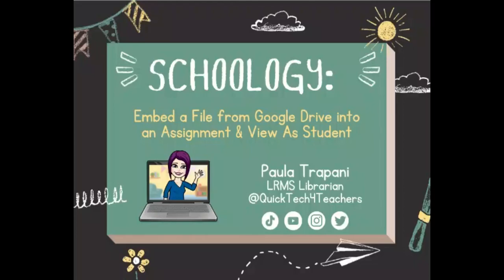Hi everyone. Today I will be showing you how you can embed a file from your Google Drive, such as a Google Slides presentation or a Google Doc, into one of your Schoology assignments. And then I'll show you how you can view your work, what you've created as a teacher, from the student's perspective.